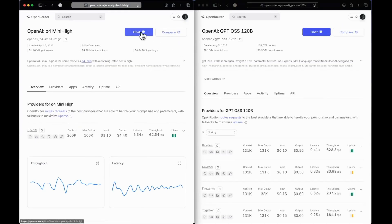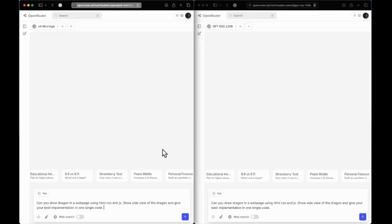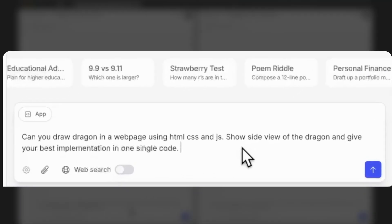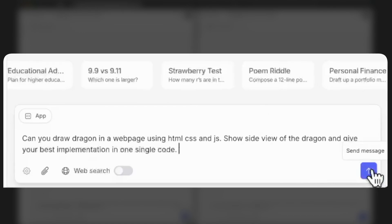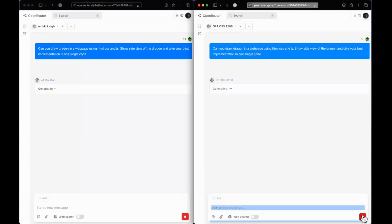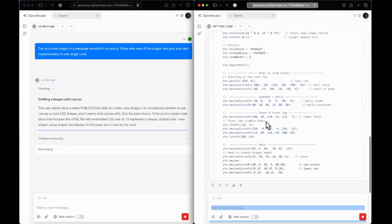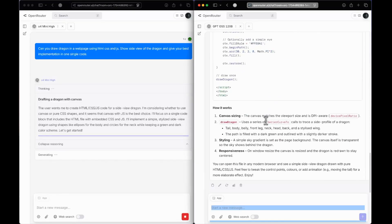For GPT OSS 120B there is no fixed price since there are many providers, but the cheapest provider offers $0.10 per million input tokens and $0.50 per million output tokens. So it is roughly eight times cheaper than O4 mini high, and given its price it performs very well. Let's get into the coding section. We have O4 mini high on the left and GPT OSS 120B on the right.